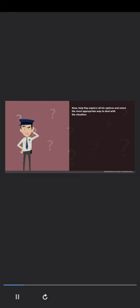Now, help Ray explore all his options and select the most appropriate way to deal with the situation. Click each option to see the advantages and disadvantages of that choice. Then select the best option and click Submit. Option 1: Don't allow the employees inside at all since they want to break the rules. Option 2: Allow the employees inside without the baggage check so they can start work immediately. Option 3: Explain to the employees why he can't let them in without the baggage check.